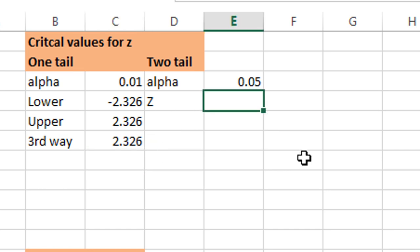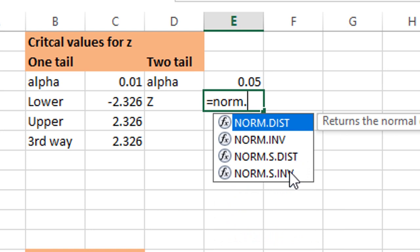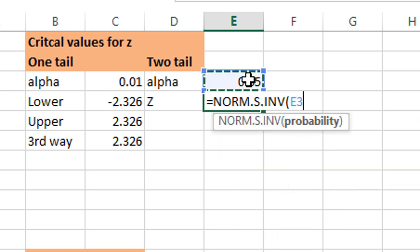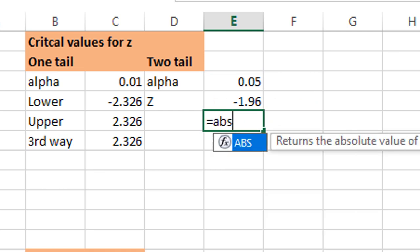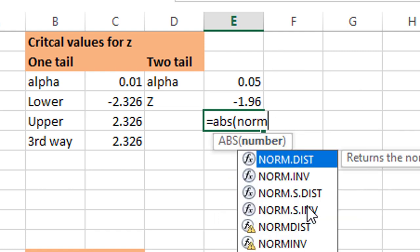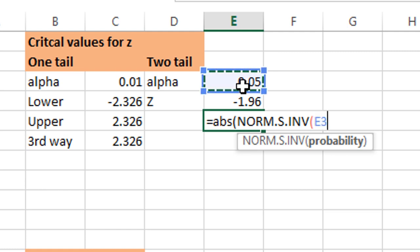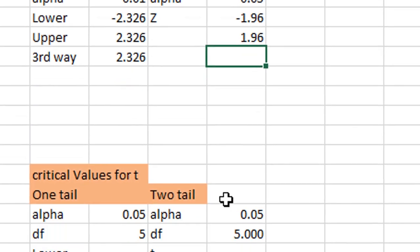For the two-tail Z test, write NORM.S.INV and divide your level of significance by 2. You will get minus 1.96 as the critical value. If you want the positive version, use NORM.S.INV with probability divided by 2 and a subtraction from 1, or take the absolute value of the function. This will give you the positive critical value.